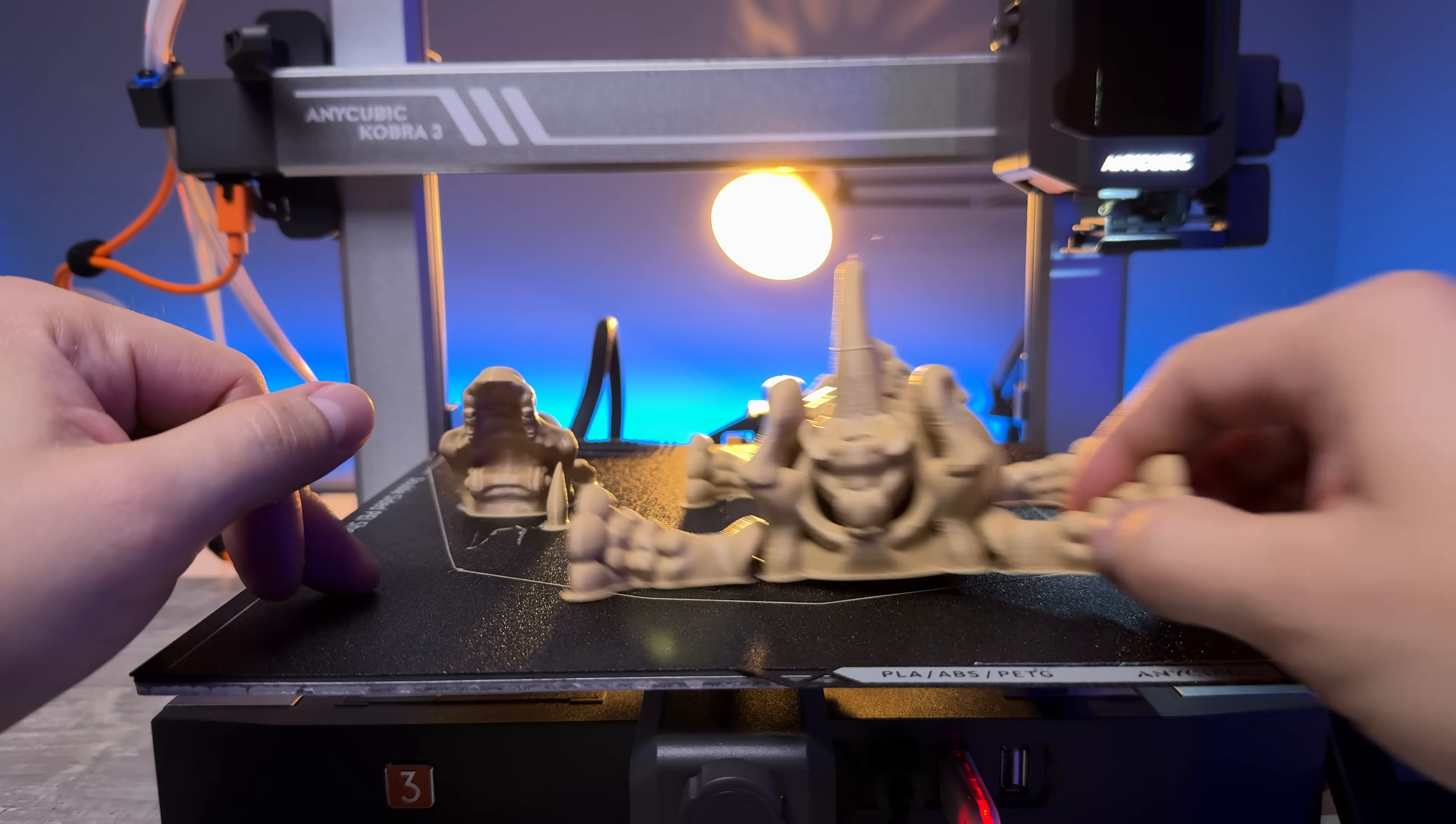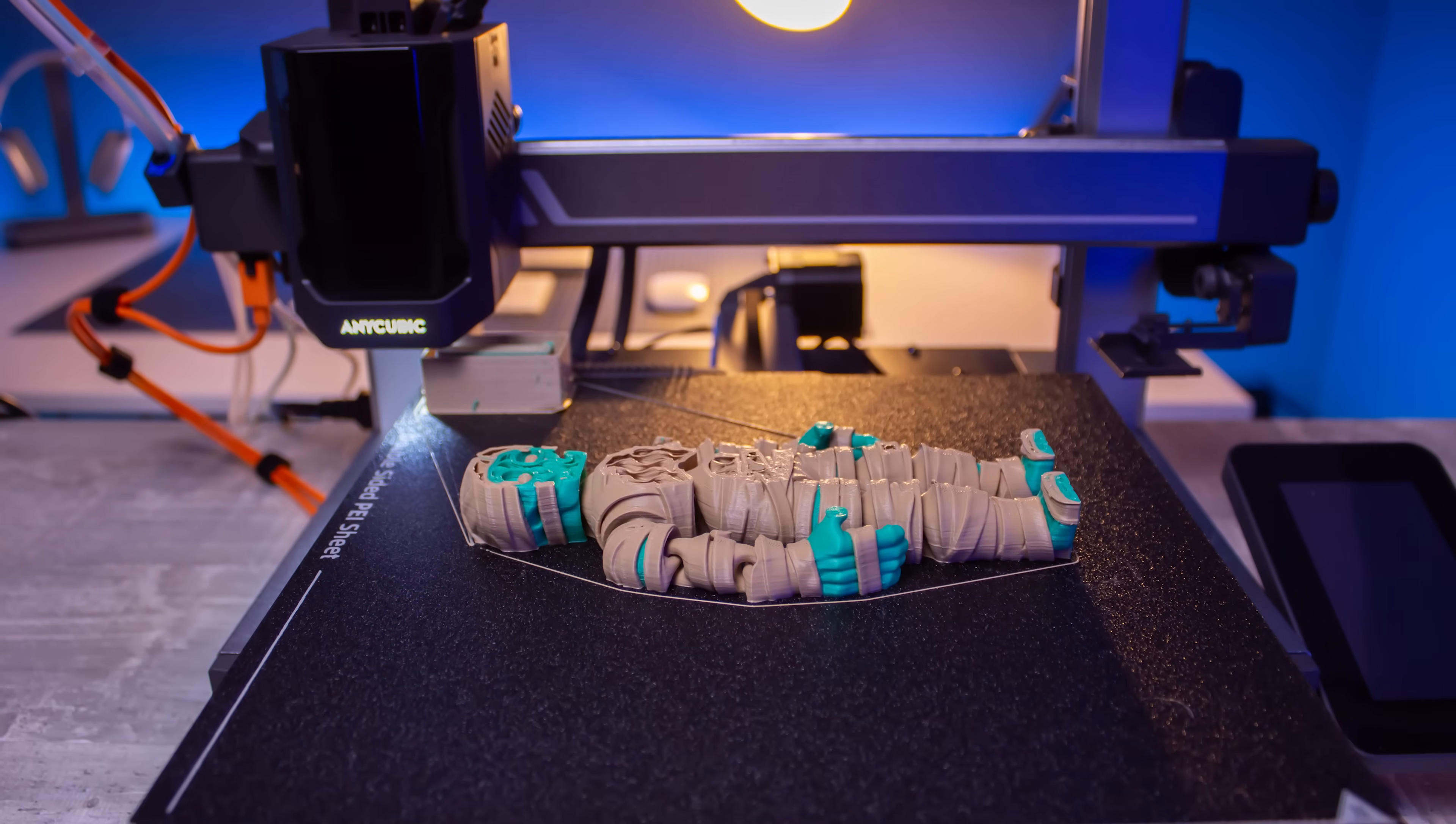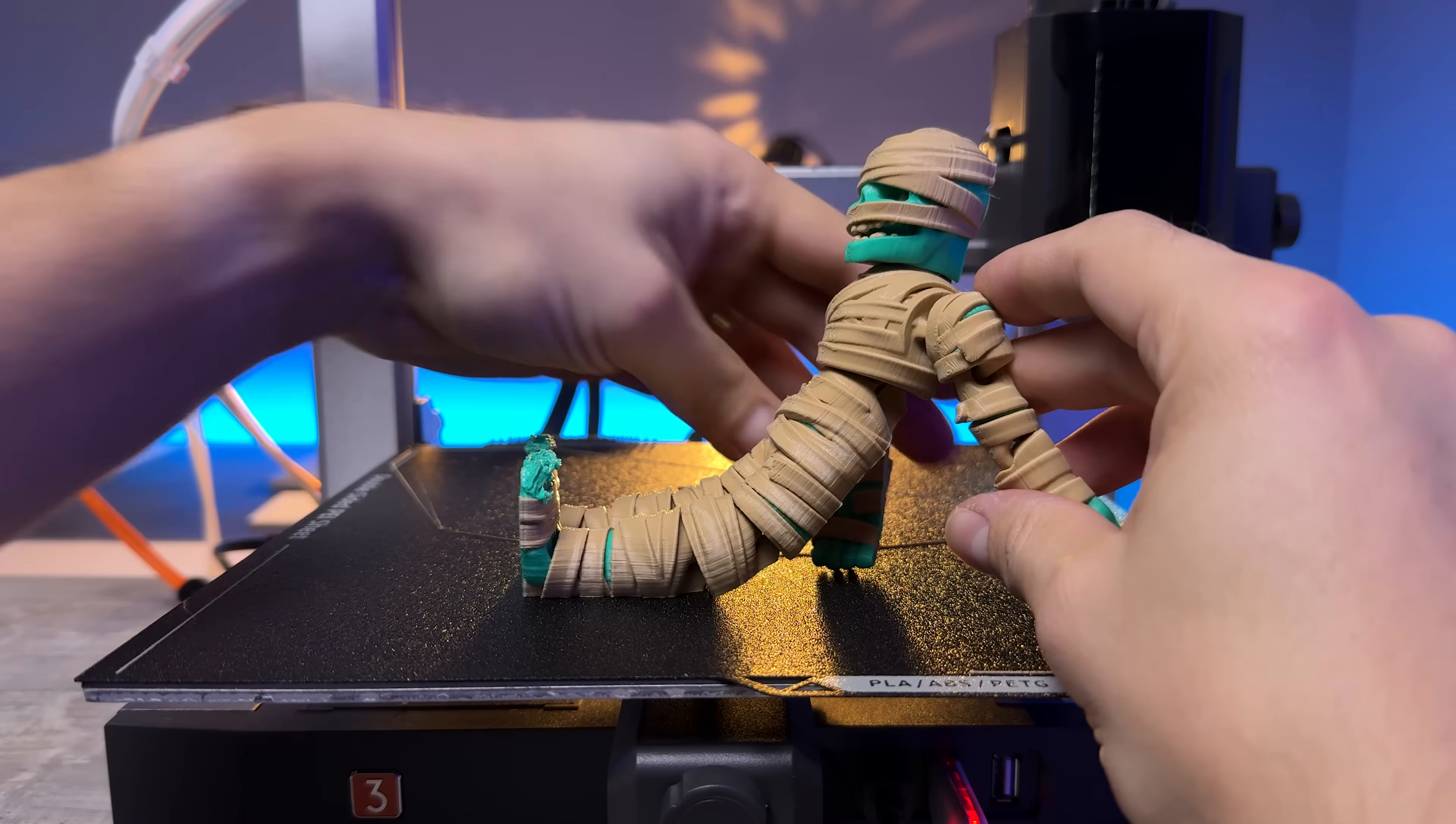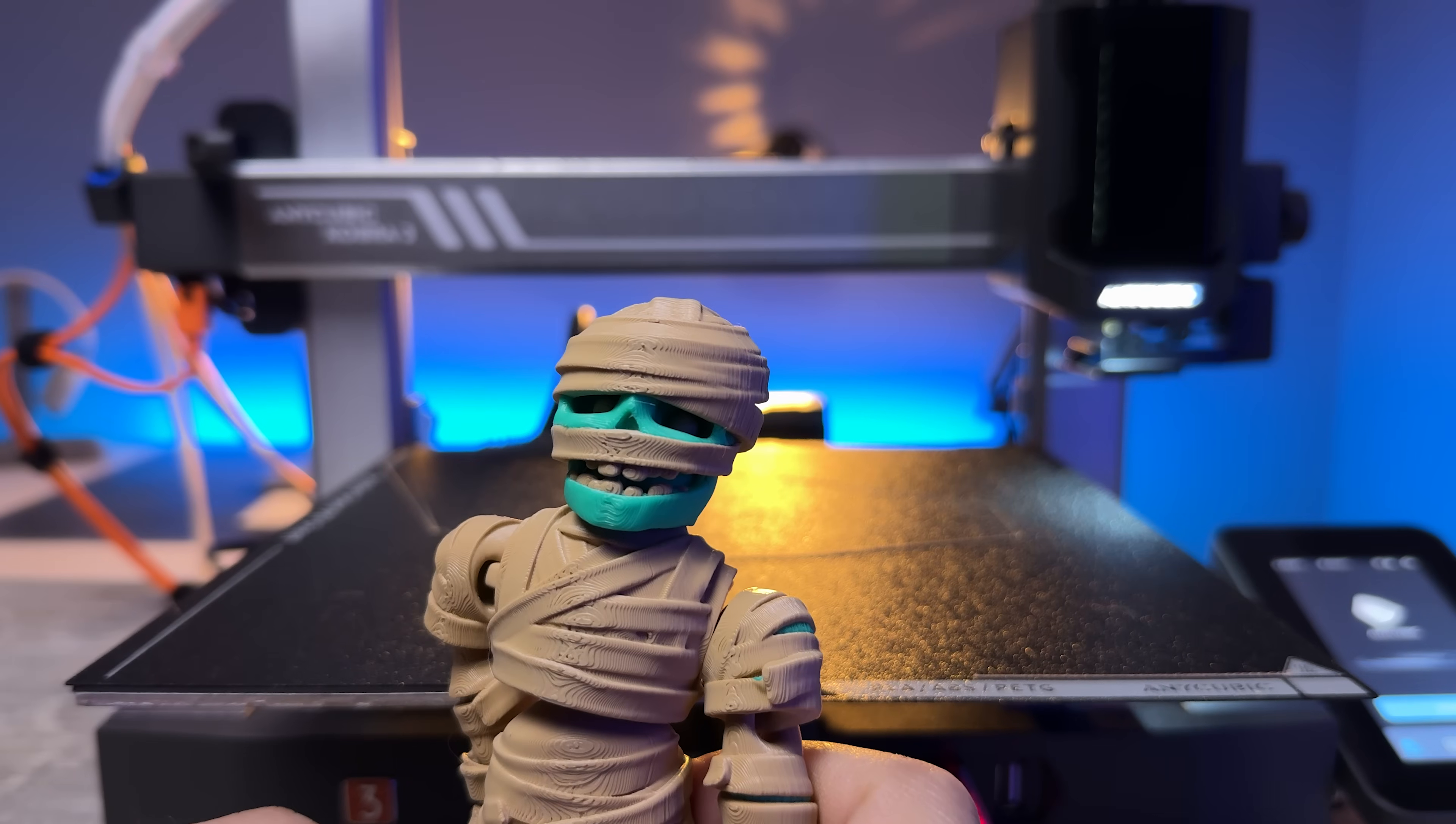Big thanks to Geekbuying for sending over the Anycubic Cobra 3 Combo for testing. I really appreciate the trust, the chance to dive deep into this printer and share my honest thoughts with you. If you like what you see, check out the link below the video. You can grab your own Cobra 3 Combo there. If you enjoyed the video, drop a like, subscribe, and feel free to hit the bell so you don't miss anything. Thanks a lot for the support and I look forward to seeing you in the next video.